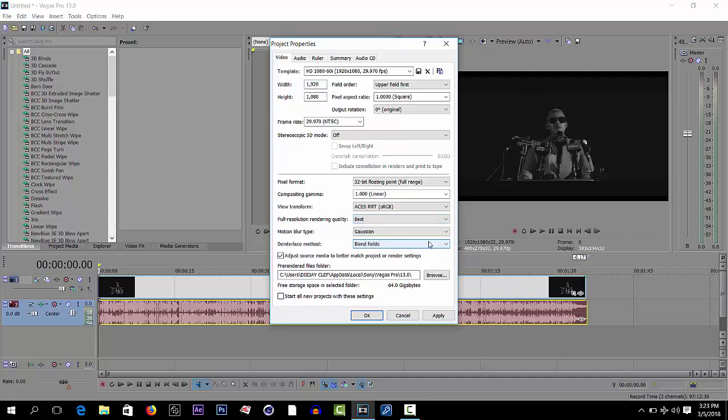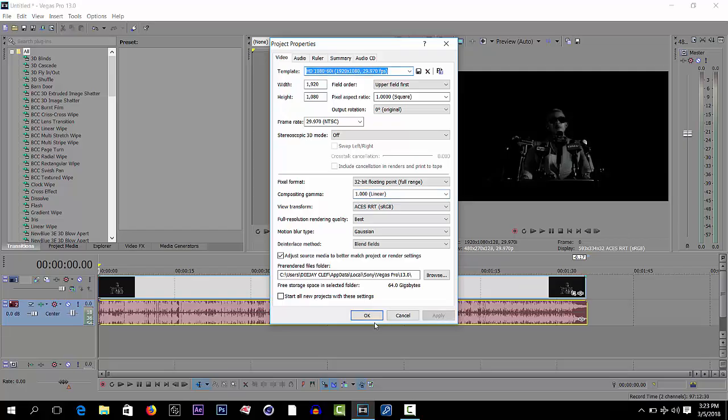So that's selecting HD video when you want to make an HD rendering. Apply then OK.